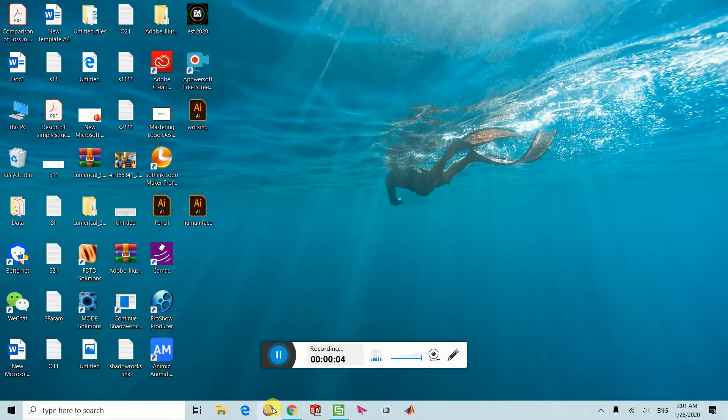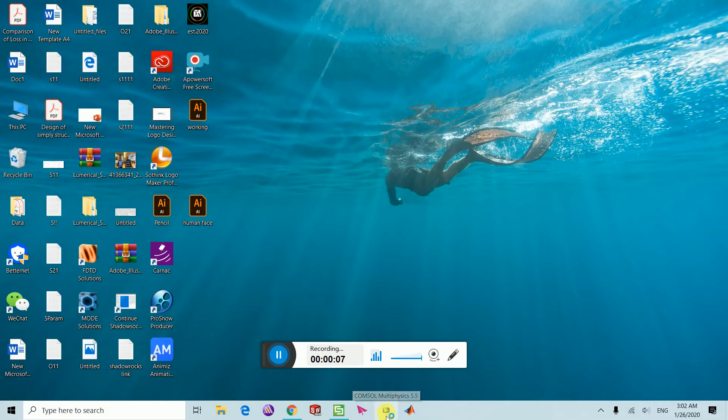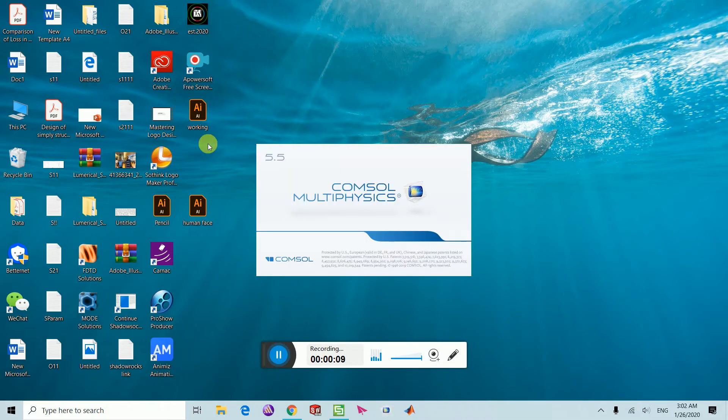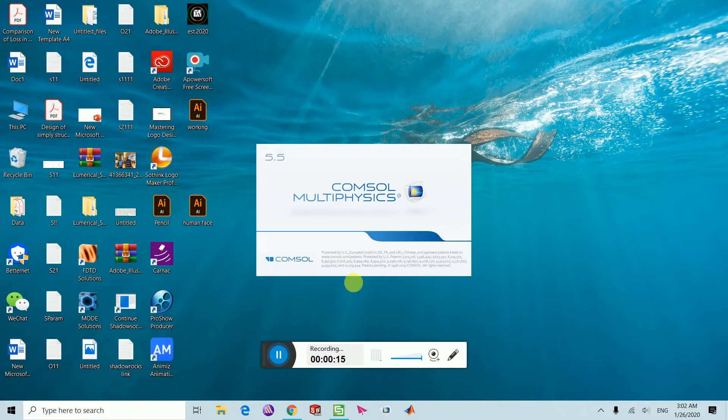Dear friends, today we are going to introduce you to COMSOL Multiphysics. I have installed the latest version, COMSOL 5.5. Let's take an example with this versatile software.